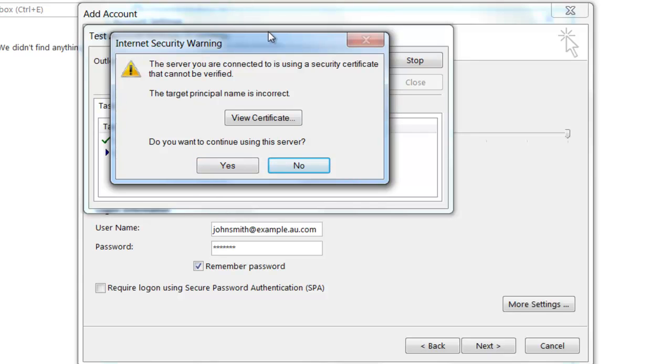I might get another security warning—this is for the SMTP server. So again, if you're interested to know why this occurs, see the relevant support article on our website. For the purpose of this video tutorial, you can simply click on Yes and continue.